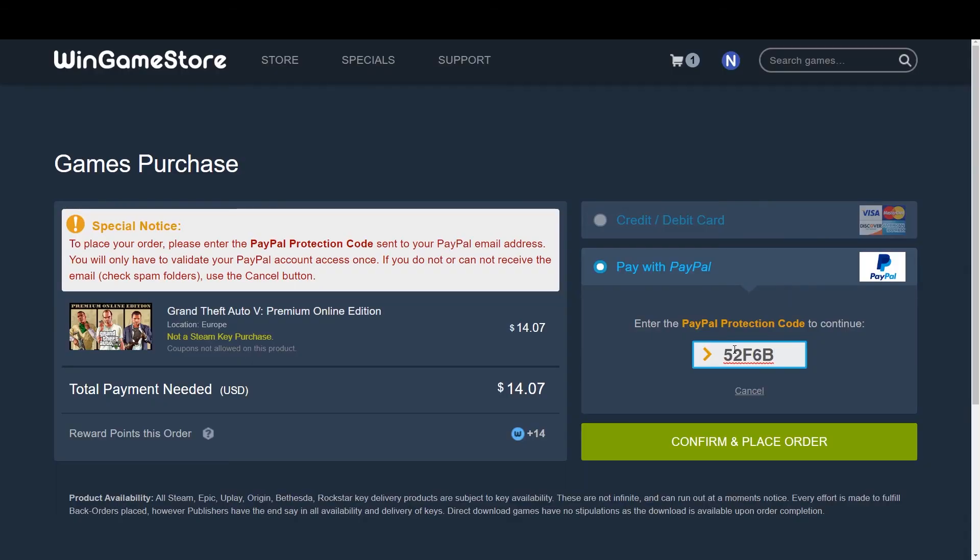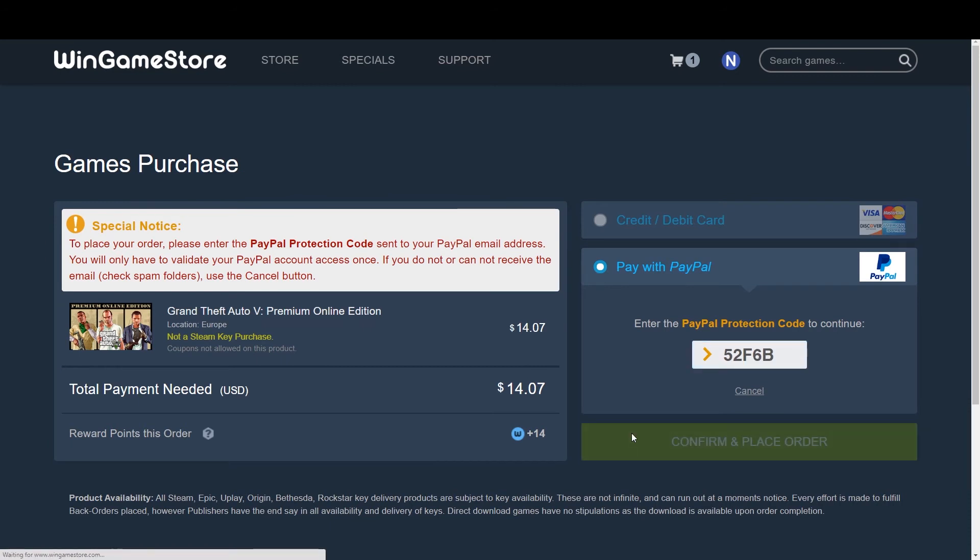So here's the code. Paste. Confirm and place order. Yes. Are we done here?